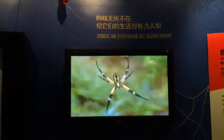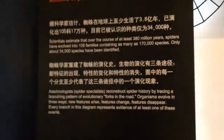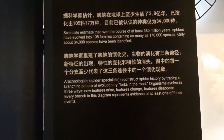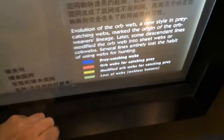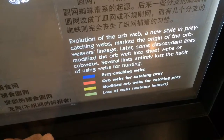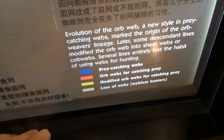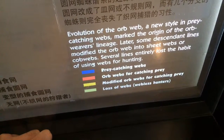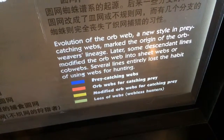Spiders are everywhere but seldom known. There's an evolutionary fork in the road — what they call the evolution of the orb web. A new style of catching web marked the origin of the orb weaver's lineage. Later, some descendant lines modified the orb web into sheet webs or cobwebs. Several lines entirely lost the habit of using webs for hunting.